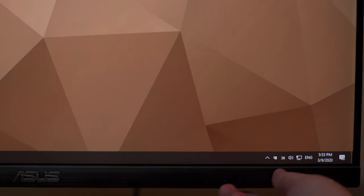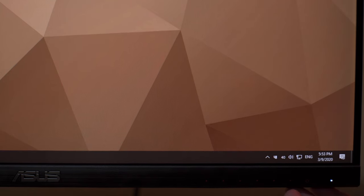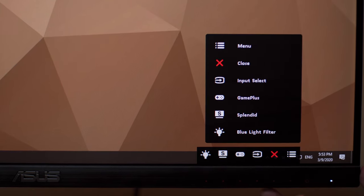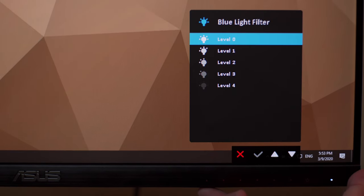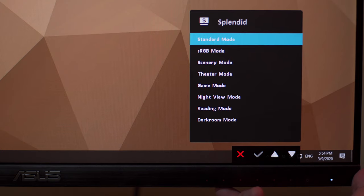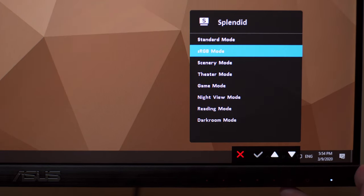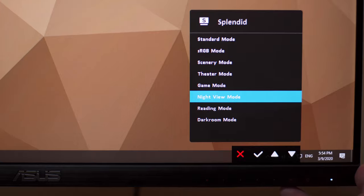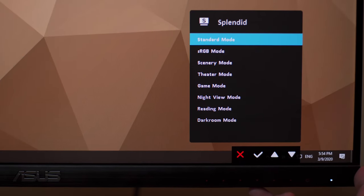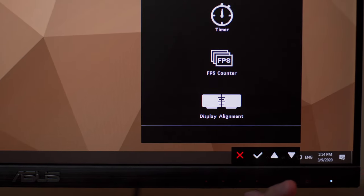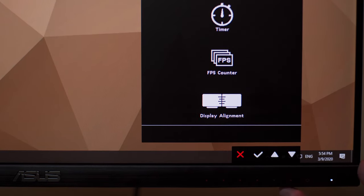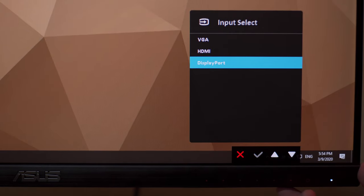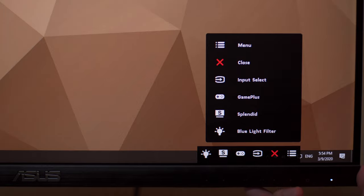Let's check out the OSD of the ASUS VP249QGR. What I appreciate here is that even on their budget monitors like this the OSD menu is pretty much the same, just different buttons. We have the blue light filter up to four levels, then we have Splendid which are essentially just presets that you can take advantage of depending on your preference. I usually don't use this because I like to calibrate my monitor using an external tool. Next we have Game Plus which includes tools like timer, FPS counter, and display alignment.